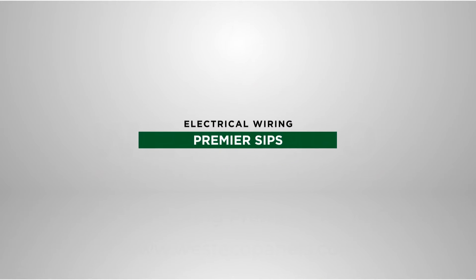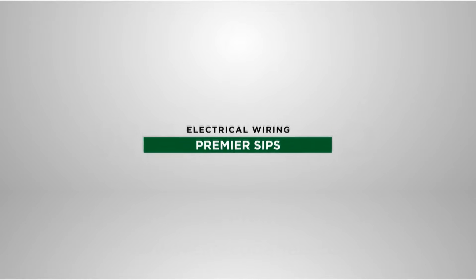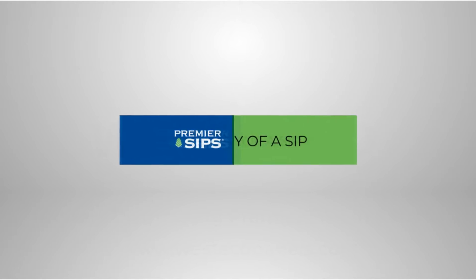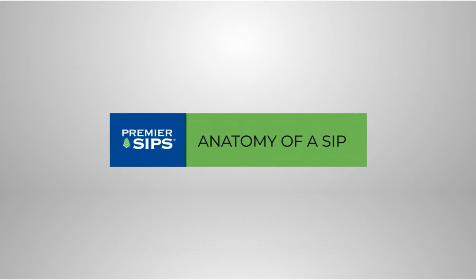Welcome to our video demonstrating the electrical wiring of Premier SIP walls. The anatomy of a SIP.